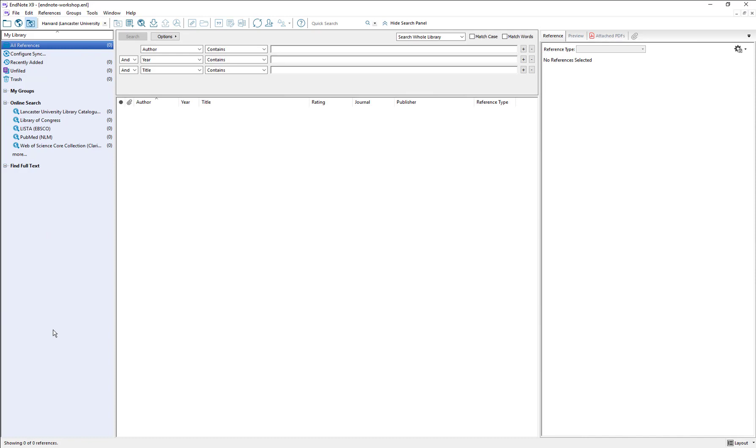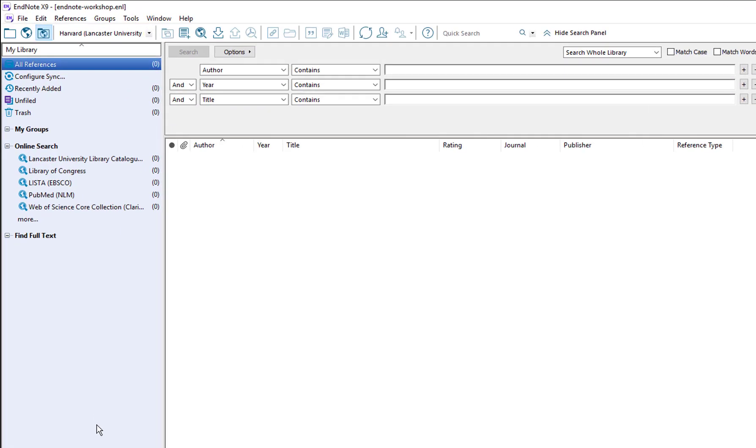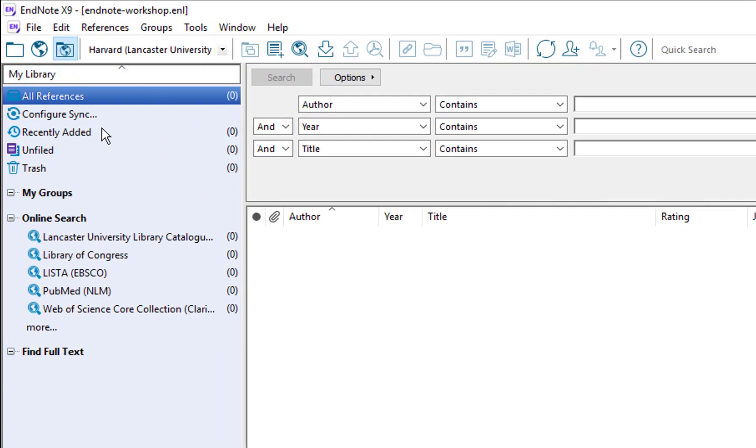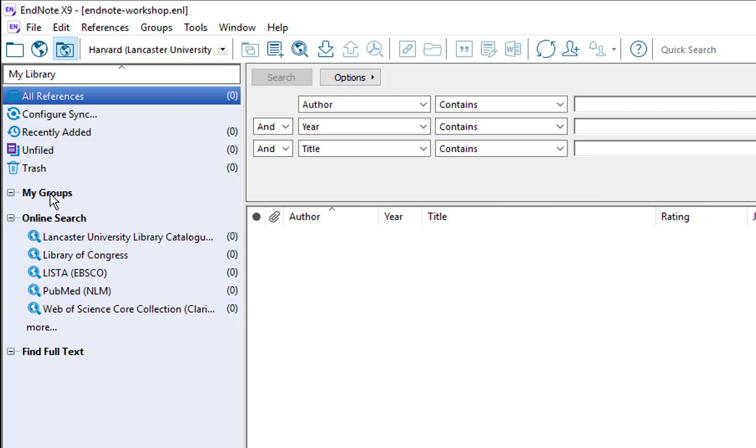The slightly bluish grey panel on the left hand side gives you a rundown of everything inside your library. You can see we have a list of all references and various commands down the side. We have the trash bin as well. We also have a section called my groups and this is where we can group different references together. That might be according to different topics, different chapters, different paragraphs. It could be for different assignments. That's entirely up to you.